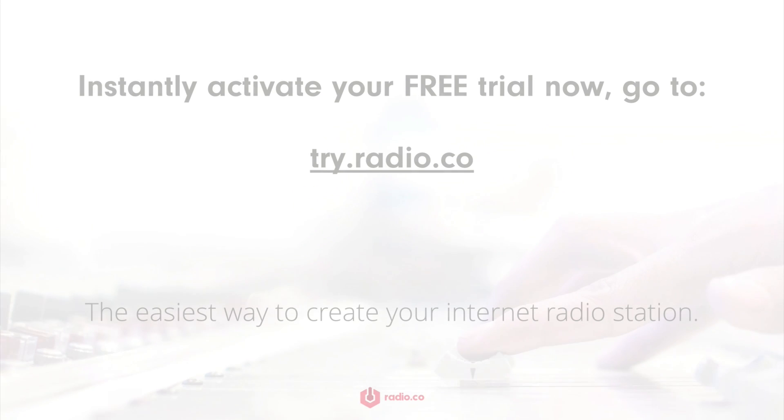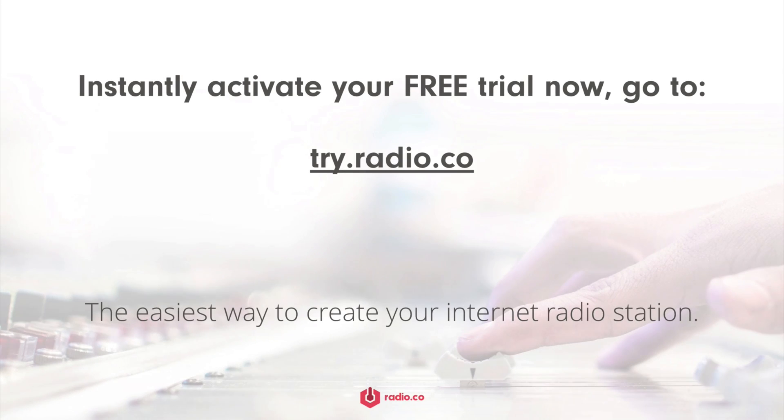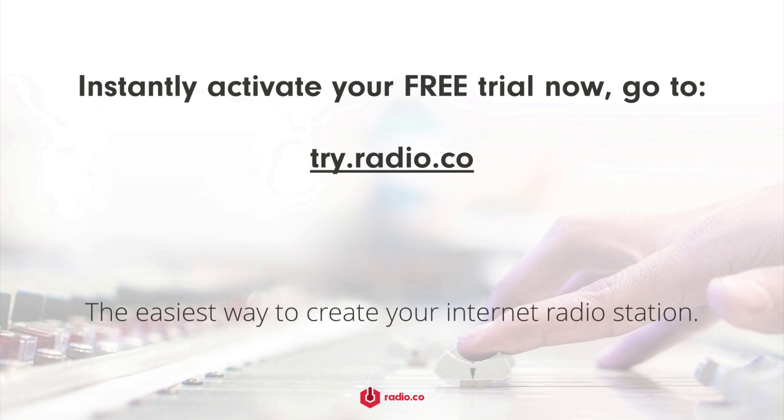Alternatively, if you're not already with radio.co and you'd like to give us a try, then you can for free with your seven-day free trial. And get started today by heading on over to try.radio.co.